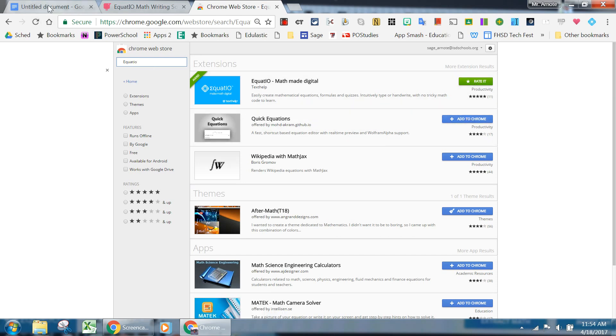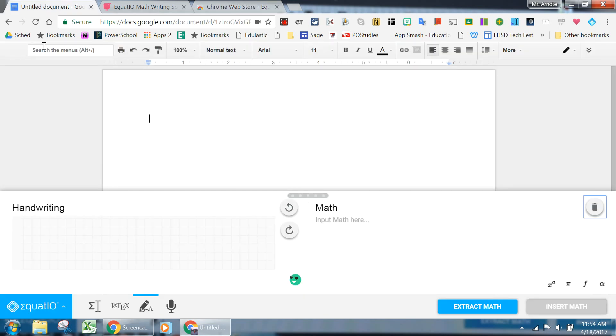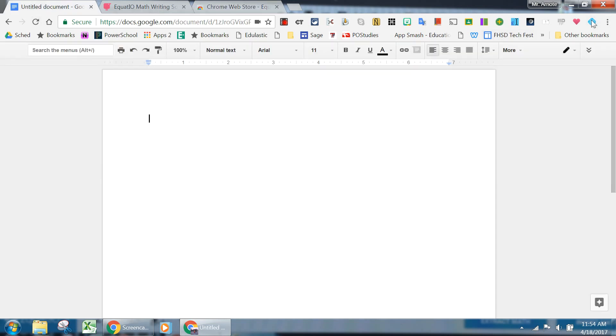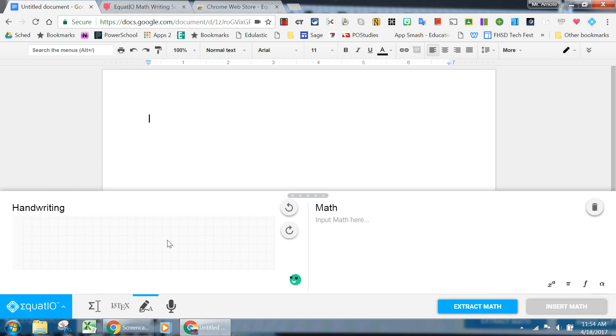And once you have it installed, when you go to a Google Doc, you'll have your extension in the upper right-hand corner that you can enable or disable by clicking it.